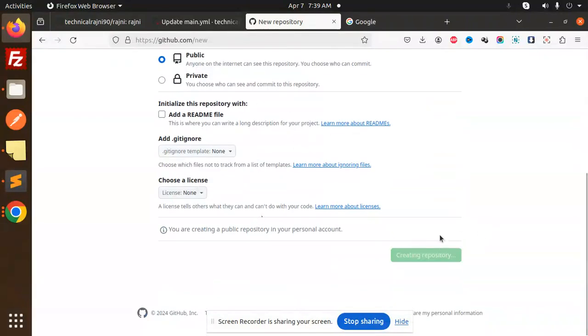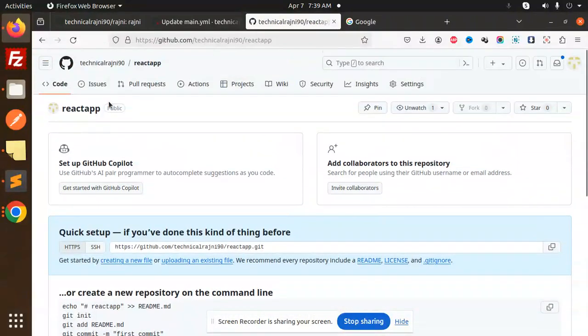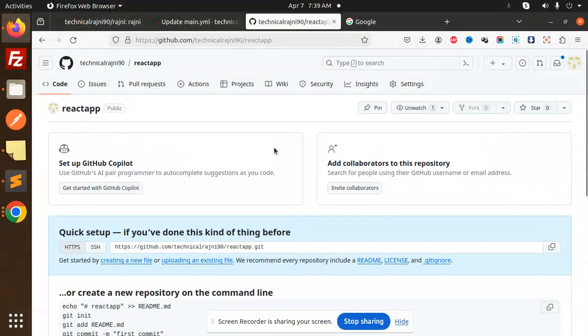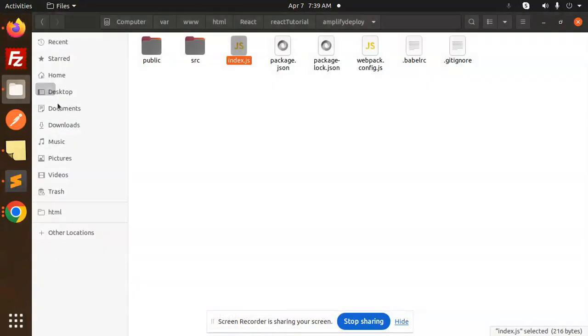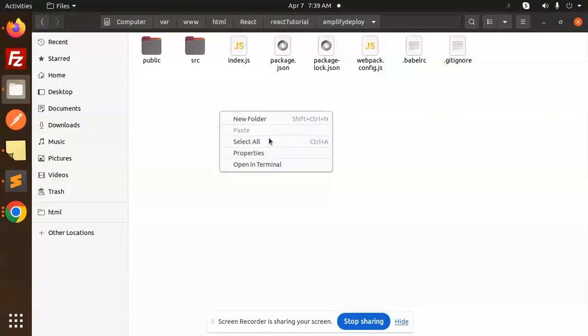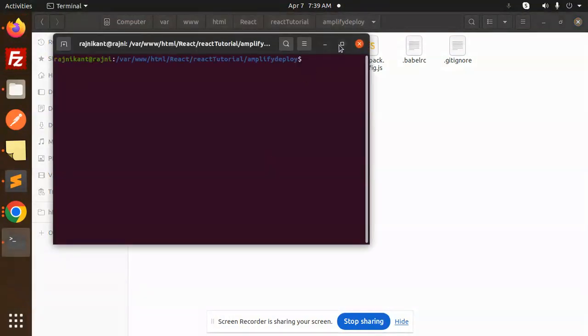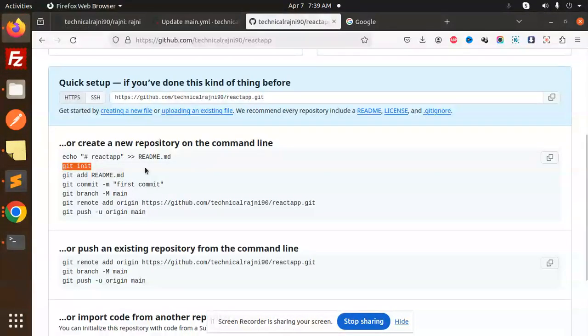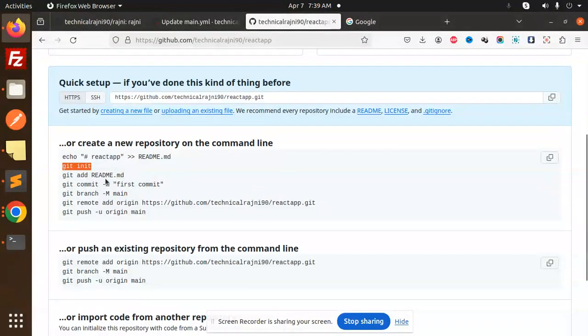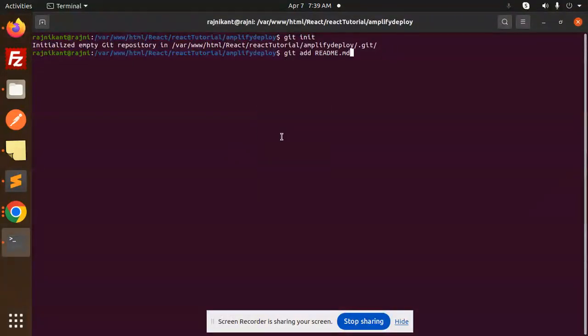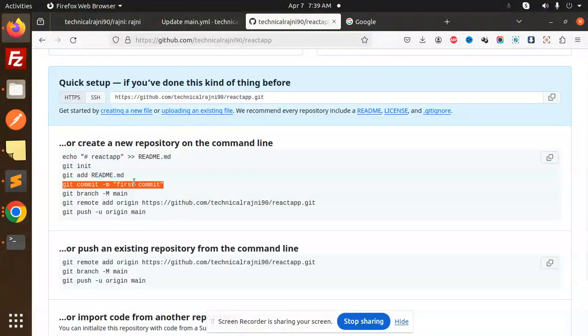Let's go to Create React App. We'll clone it or push code to this repository. Here I have the React project. I'm going to open this in a terminal. Whatever commands it has, I'm going to add them here. Let's paste this in. Add the readme file, then do the first commit.